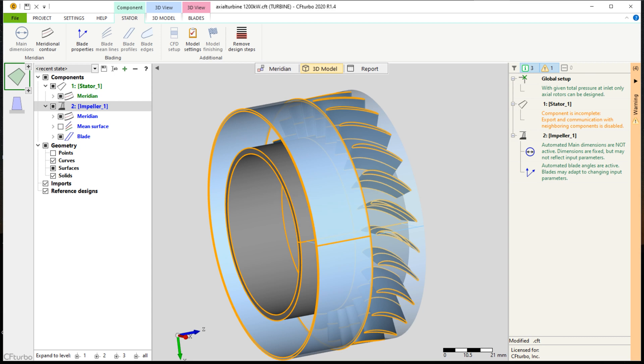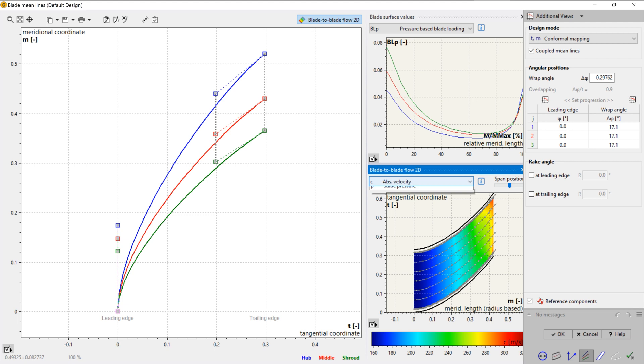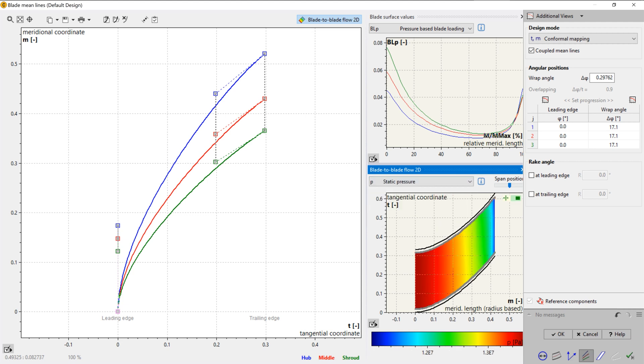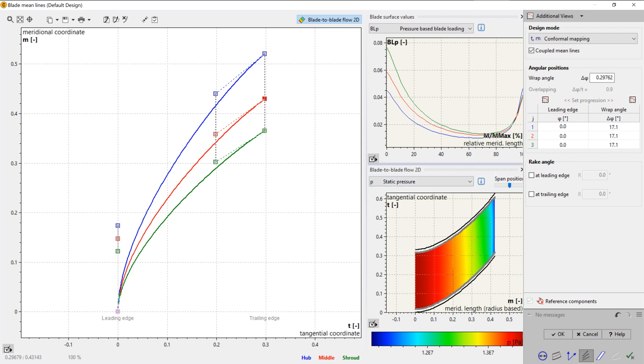In the next design step, we do the mean line design, which determines the curvature of the blade between leading and trailing edges on every span. The wrap angle of the blade can be adjusted graphically or numerically. On the right side of the window, we have several diagrams to evaluate geometrical and physical properties. You can see plots for relative and absolute velocity, pressure, swirl, and blade loading, among others.